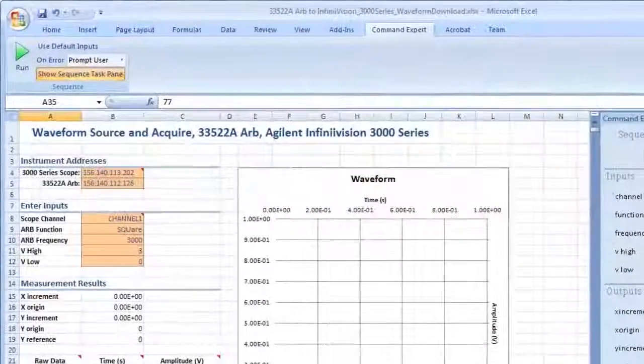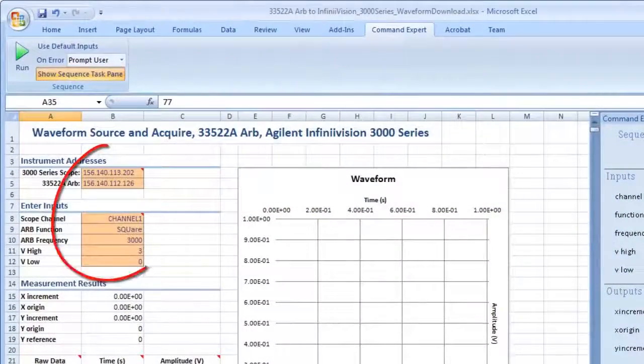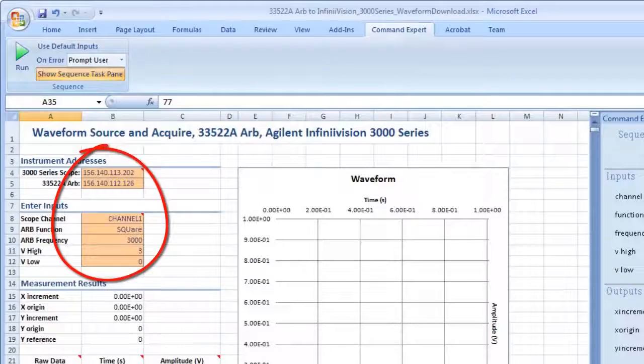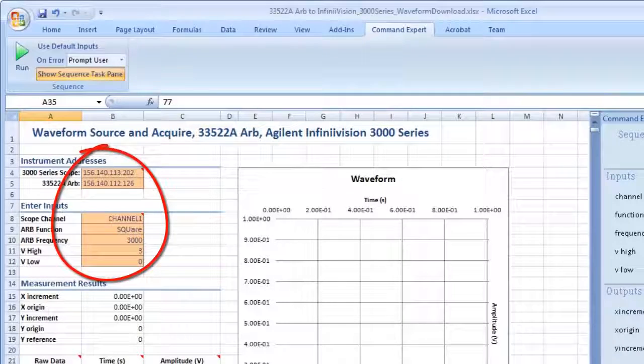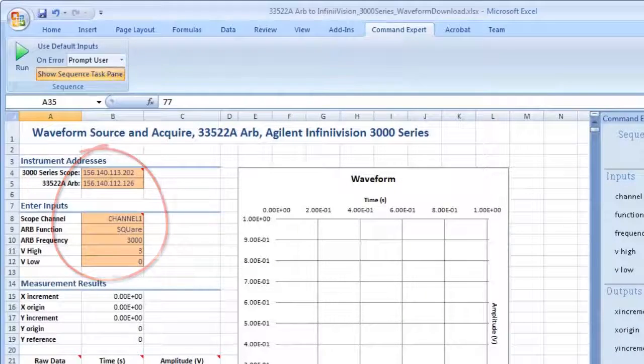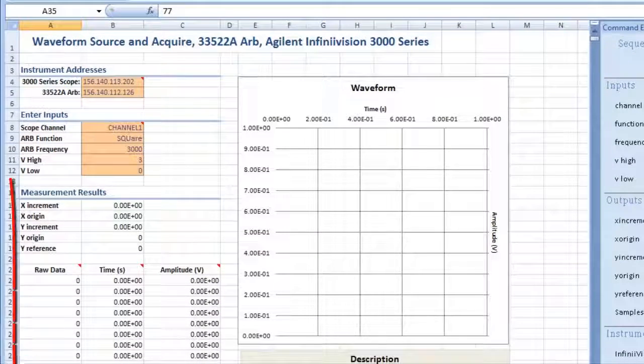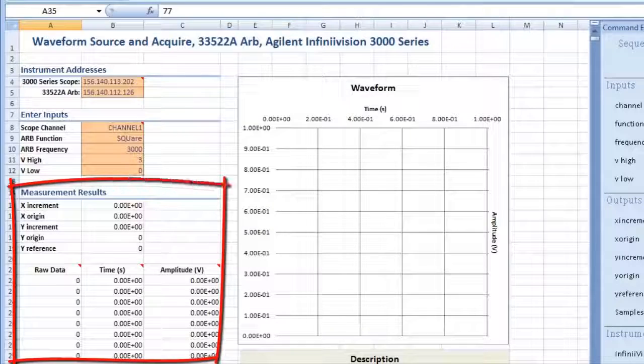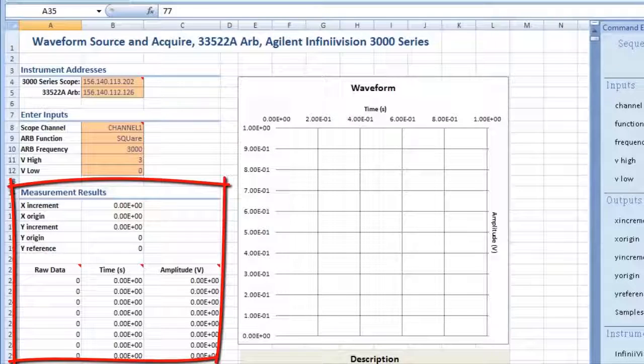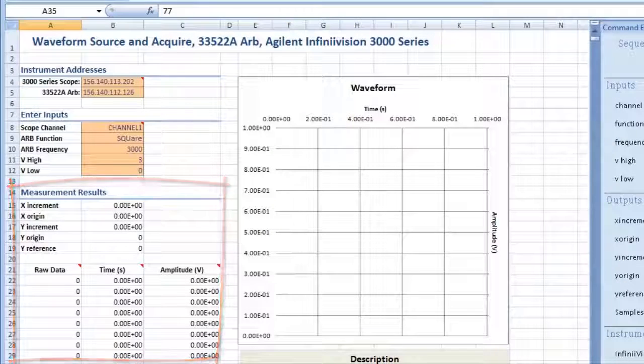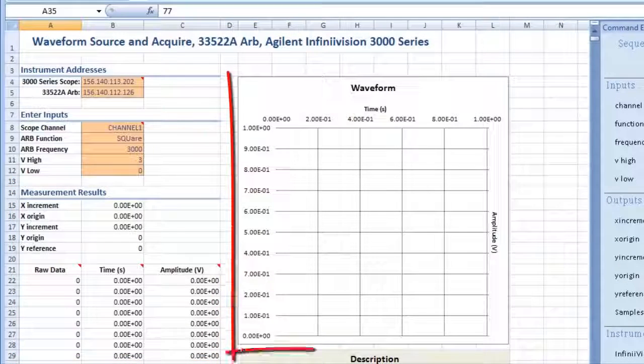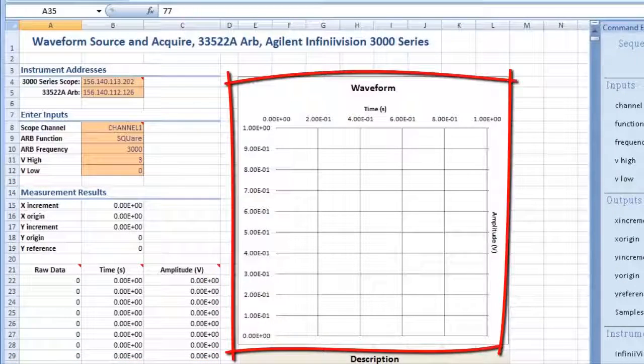In Excel, enter the instrument address and inputs here. Scope measurement results will appear here and will be plotted in the chart.